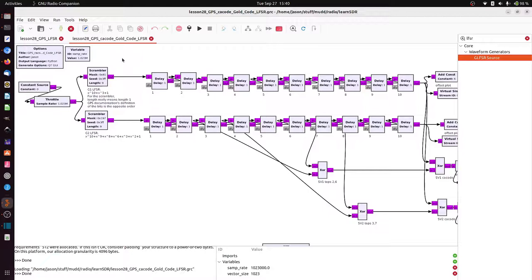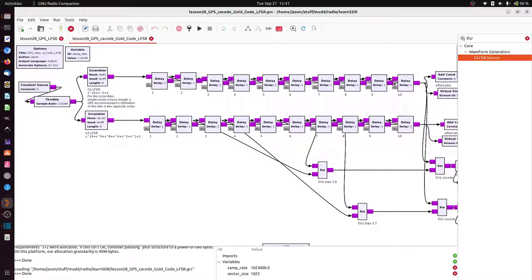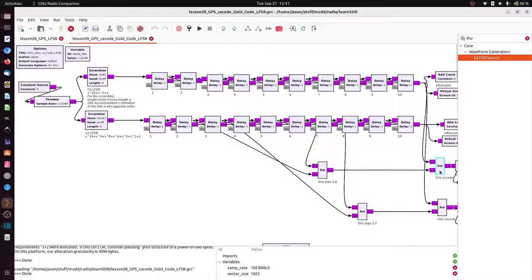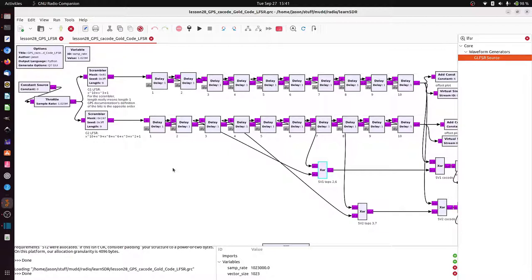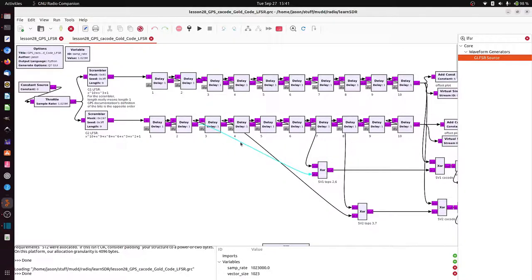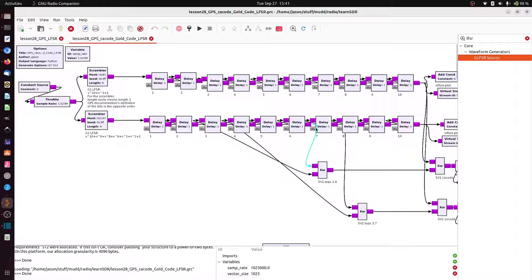All right, so if I wanted to make the gold code for satellite number one, what I would do is I would take this G1 and I would XOR it with a particular combination of what are called taps from G2. So you can look this up for satellite number one. You need to take the XOR of bits number two and six. So bits number two and six, I'll drag a line from number two, I'll drag a line from number six. And that gets XORed with G1. And this becomes what's called the CA code for satellite number one.